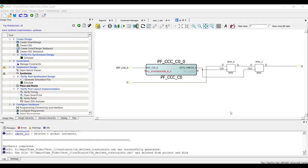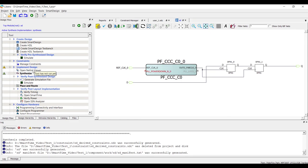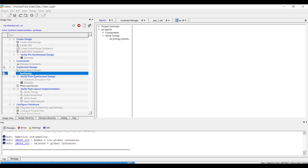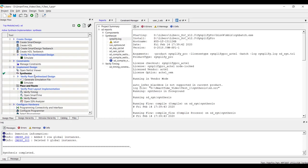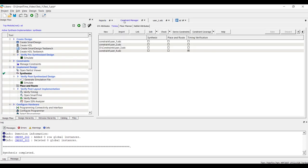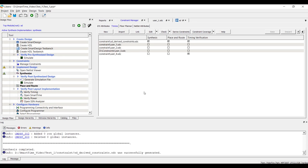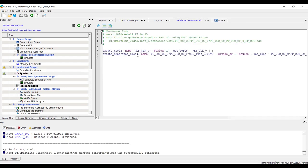To understand derived constraints, let's modify our design slightly. As you can see, the clock pins of both the flops are driven by PLL circuitry. Let's generate this design and synthesize it. After synthesis, click on Constraint Manager followed by Derived Constraints. A new Derived Constraints file gets generated.